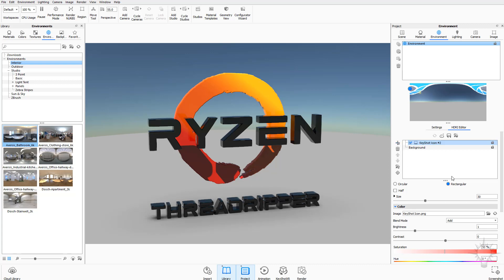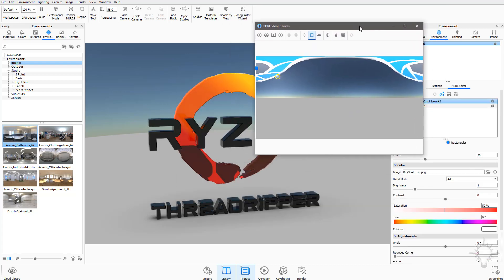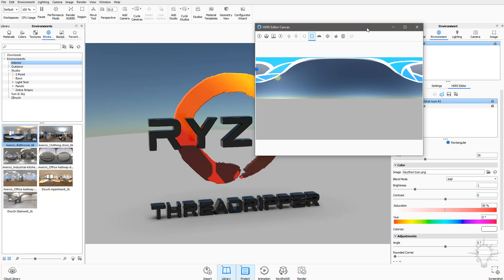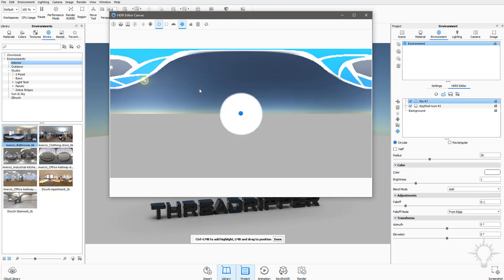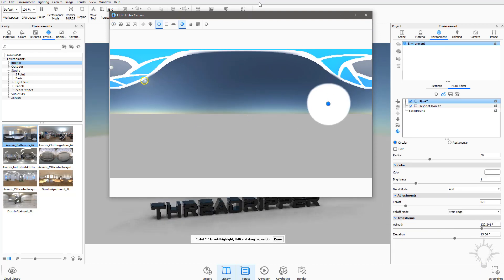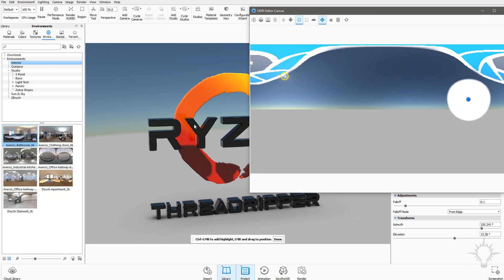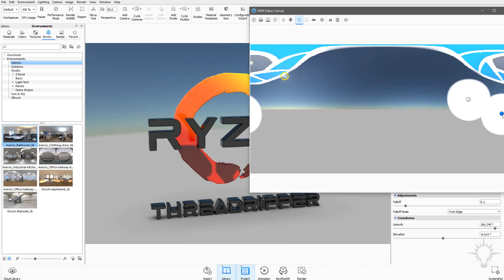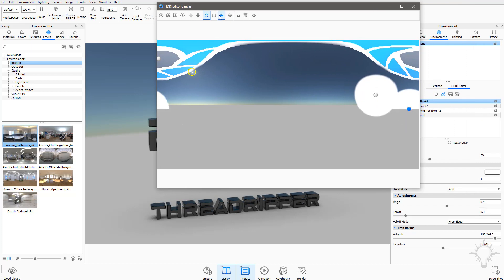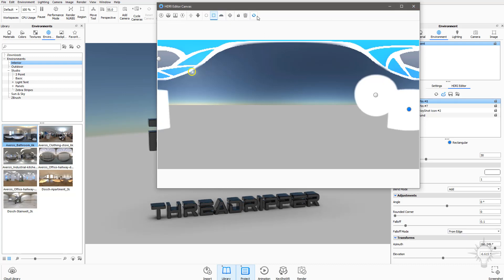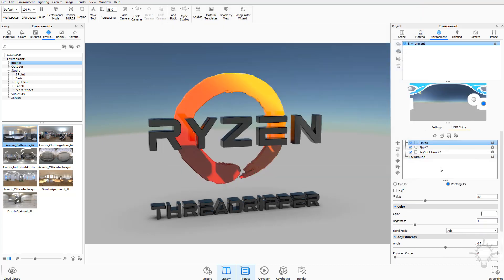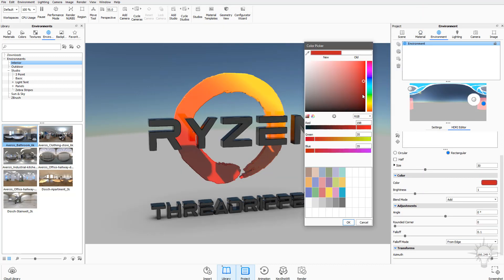Another great option is clicking the HDRI Editor Canvas button, which gives you a nice concise canvas to work in with larger icons — you can even resize it for a better view. When you add a pin the pins are much bigger here, and you can use control plus left mouse click to place a highlight. To change the color of a pin, exit this canvas view, select the pin, and then go to Color to change it as needed.